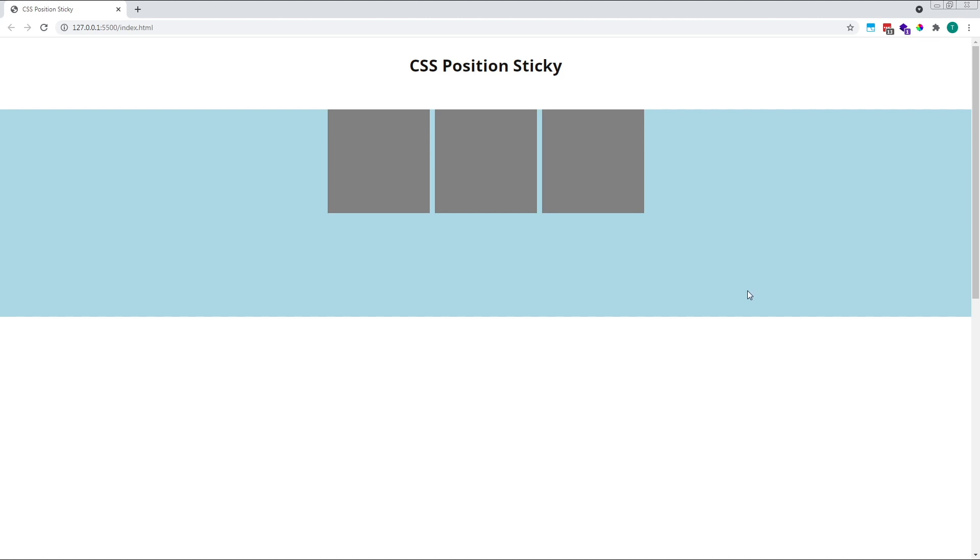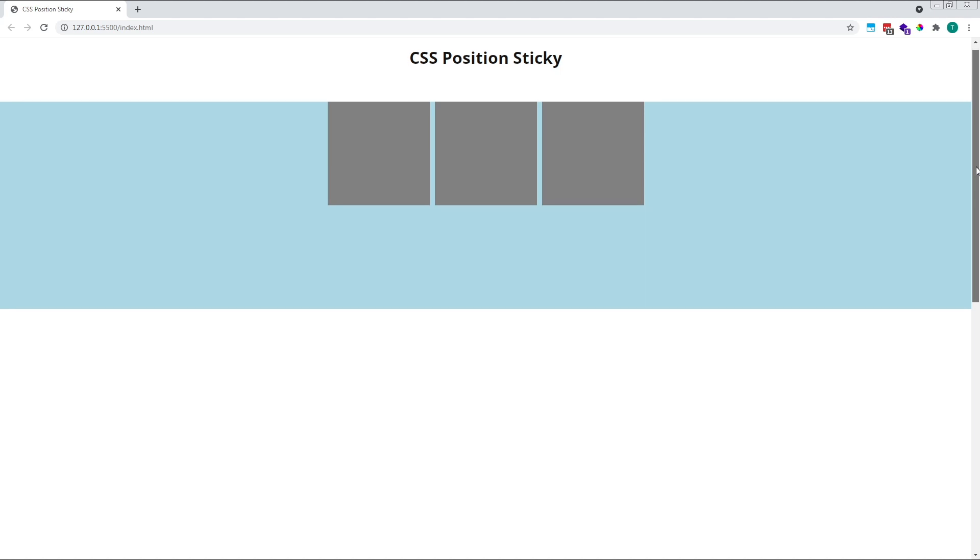That's because, while the parent sticky container determines whether the sticky element is free to move and behave in a sticky way, the positioning values of top, bottom, left and right do not relate to this container. Instead, a sticky element will stick to what's known as its nearest scrolling ancestor, which in this case is the body element. So, our sticky element begins to stick when it's 50 pixels away from the visible top edge of the body element, or in other words, the top of the window.